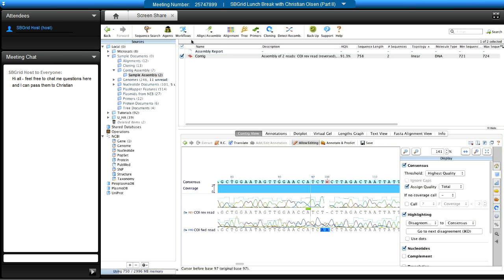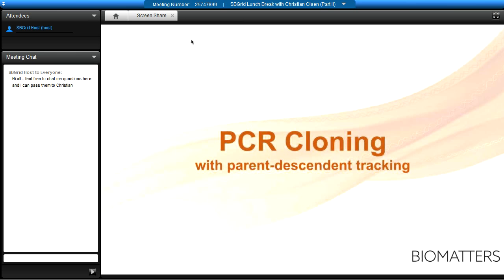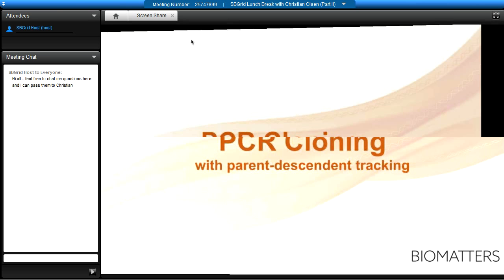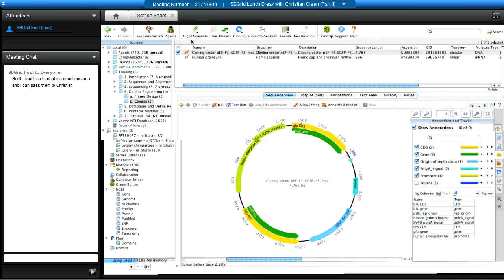Geneious manages Sanger data quite well, and Sanger data is very relevant for molecular cloning. Version 7 arguably represents the largest jump in version release, adding methods the synthetic biology community uses: Gibson assembly, TOPO, TALEN assembly, Gateway cloning — now one-step — multi-site Gateway cloning, PCR cloning with parent-descendant tracking. The parent-descendant tracking was inspired by Vector NTI — it was a fantastic idea, and I'll show you why.